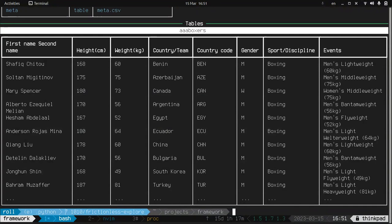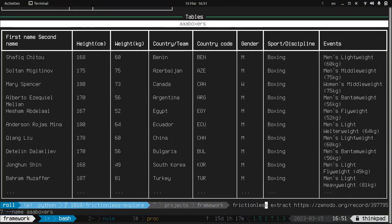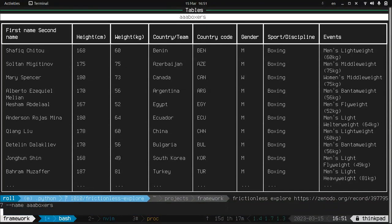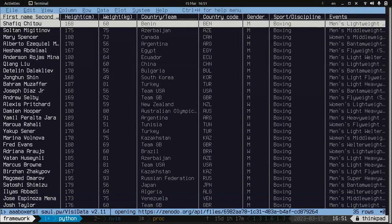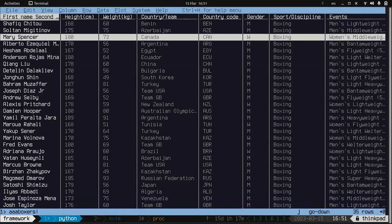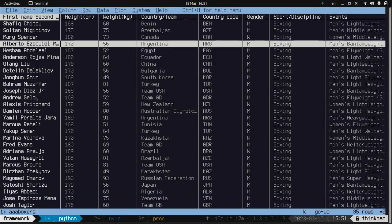There is a new command called explore. Now we can explore the table using an amazing project called Visidata. So here we go. This command opened for us the Visidata editor.